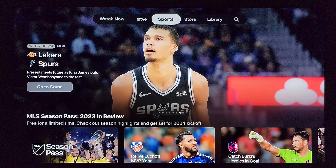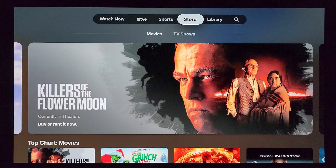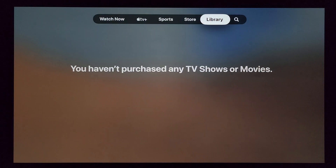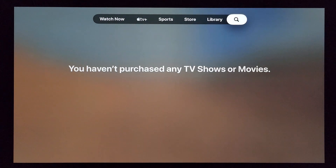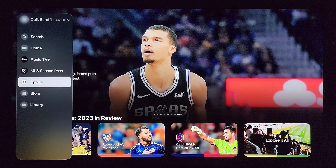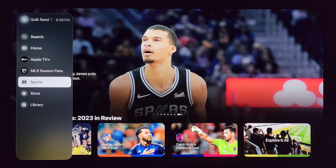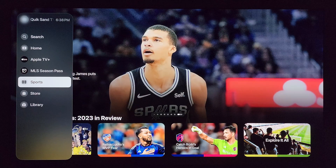This is what the Apple TV app looks like on tvOS 17.1, and this is what it looks like on tvOS 17.2.